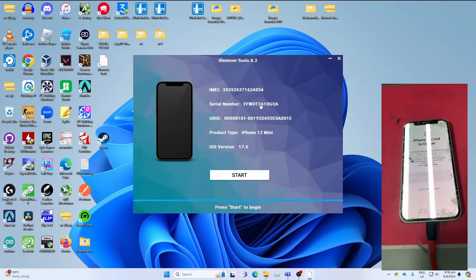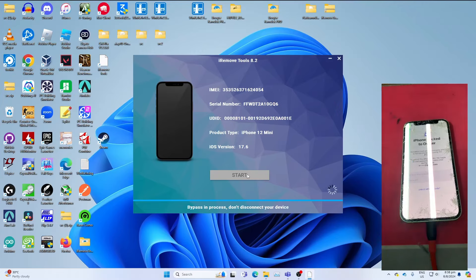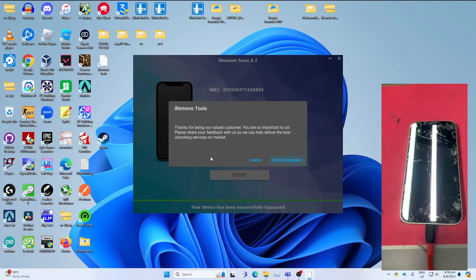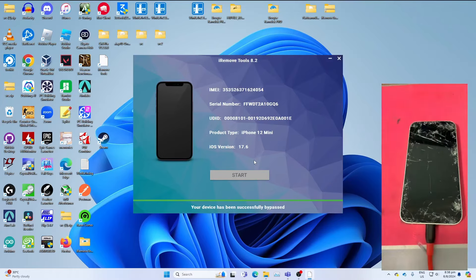Once it detects your device, click Start. Let the tool do its work to bypass the device. This will take some time, so be patient. Once you get this message, you can choose to review the company or you can click Cancel. Just click Cancel if you don't want to review and let your device reboot. This will take a while, so be very patient.